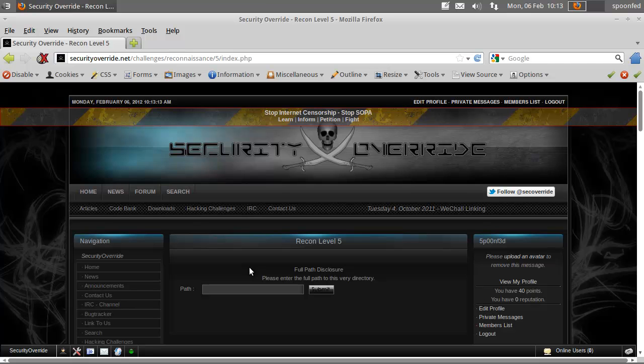Hey everybody, SpoonVet here and we're with mission 5, recon level 5 over at securityoverride.net.